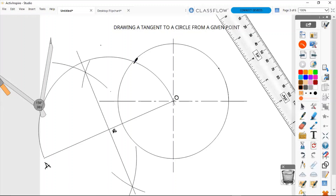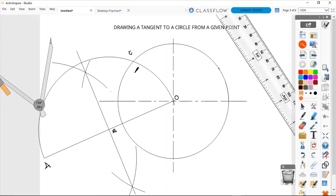We are going to call the point where the semicircle we just drew intersects the circle — the circle to which we are drawing a tangent — point C. So over here is our point C.